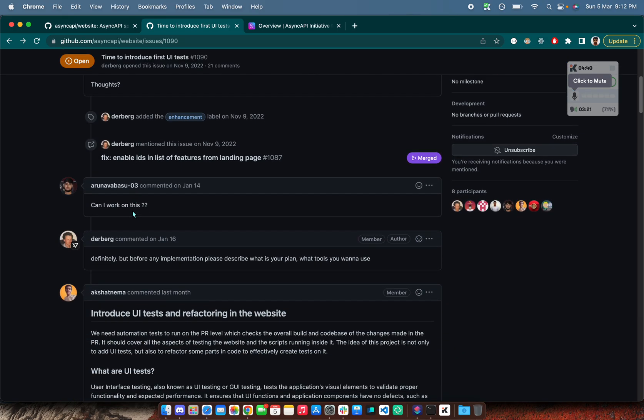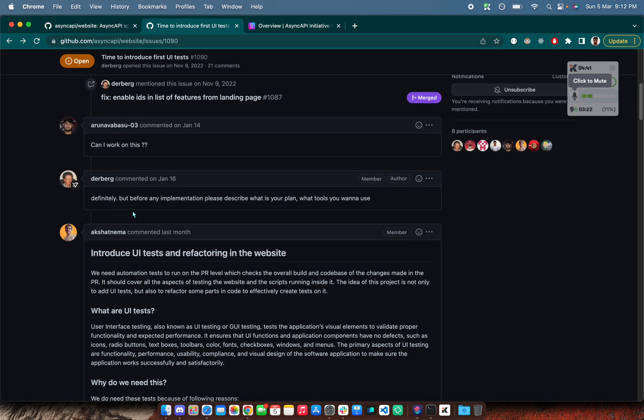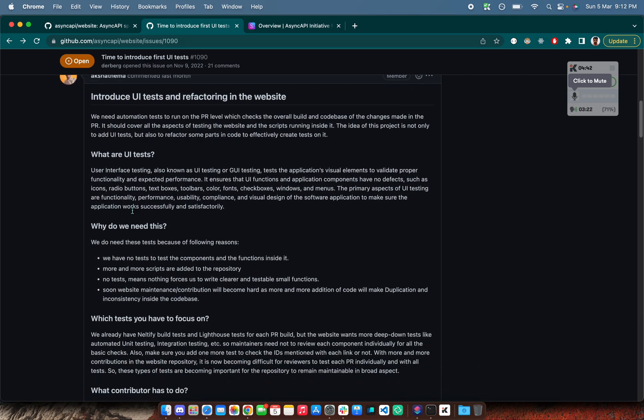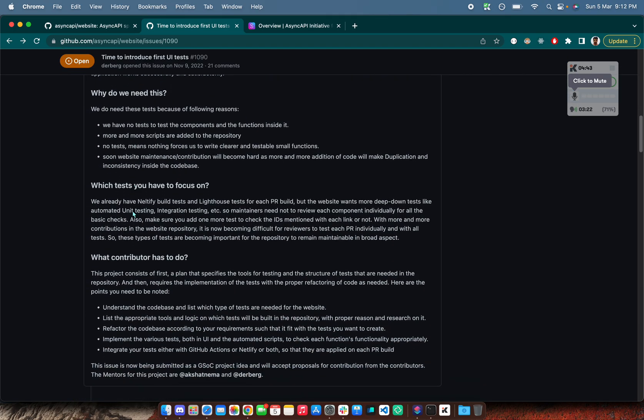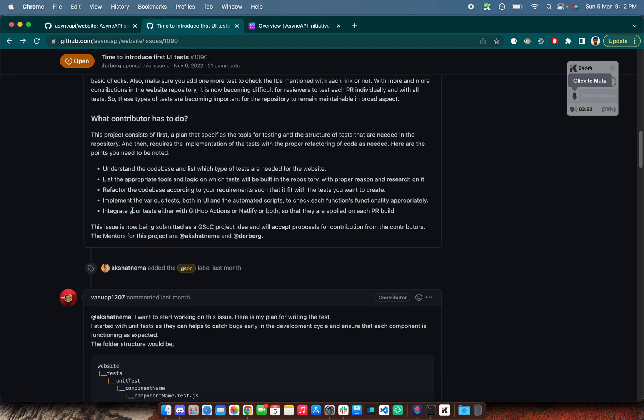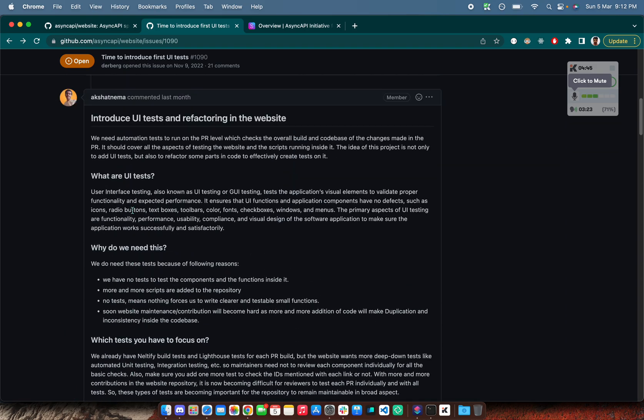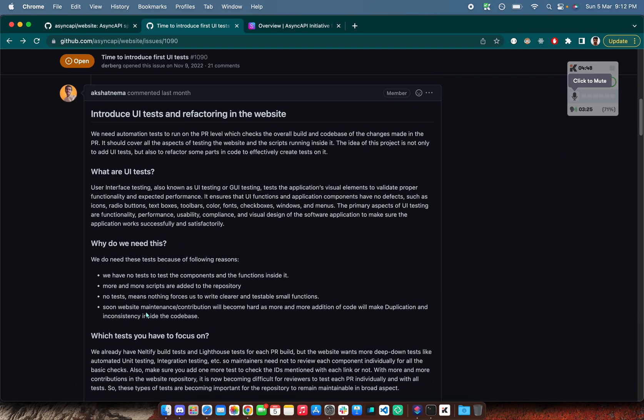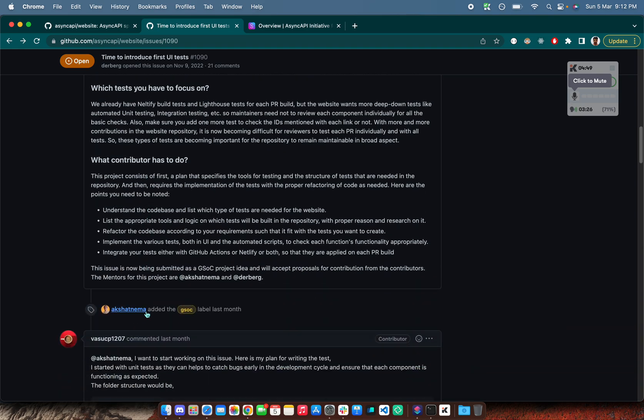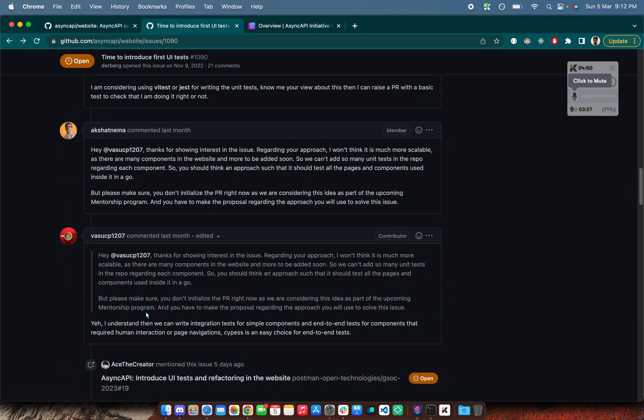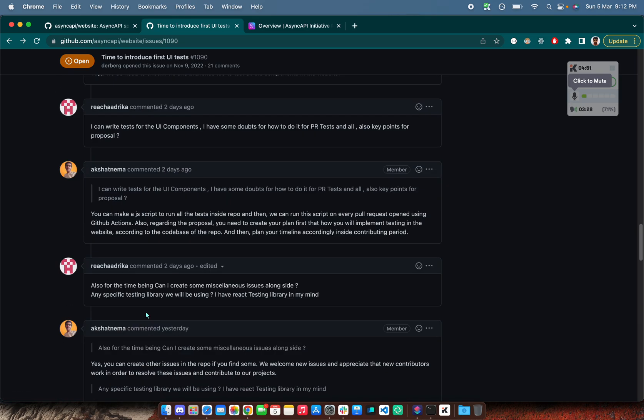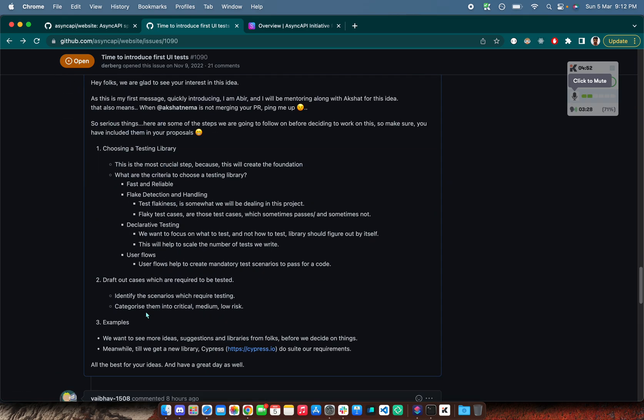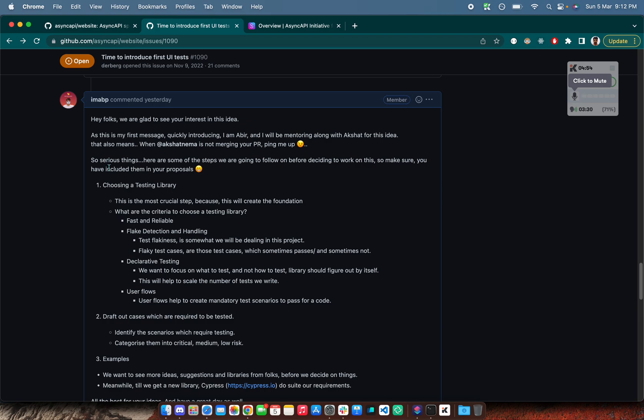Coming to here in this issue, you can read this particular introductory message from Akshat about this. What I'll be focusing right now is particularly on the steps that should be in your proposal, like how you can structure your proposal out. So first of all, we do not have any testing library. So make sure that the testing library is following our criteria. It should be fast and reliable.